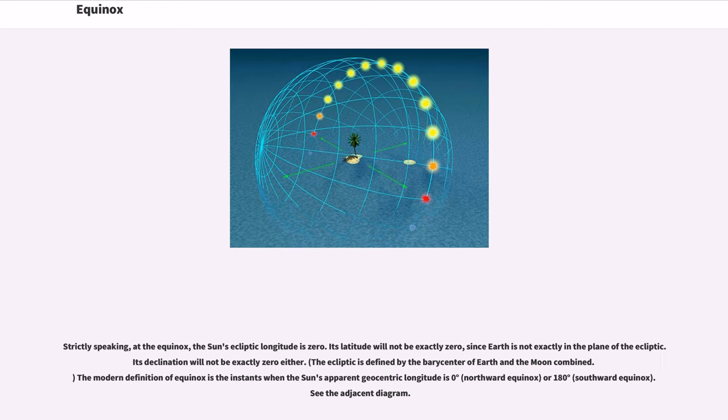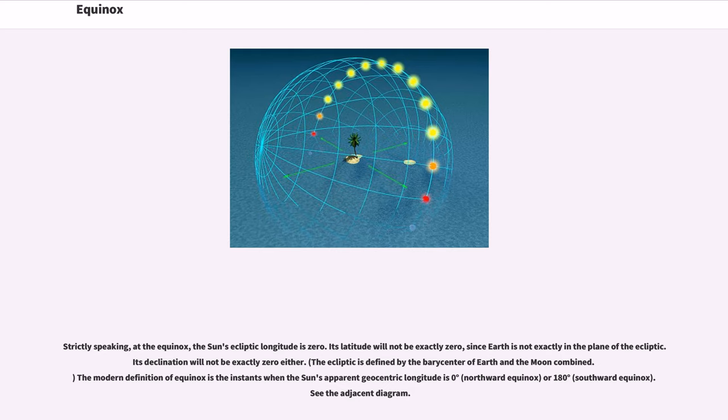Strictly speaking, at the equinox, the sun's ecliptic longitude is zero. Its latitude will not be exactly zero, since Earth is not exactly in the plane of the ecliptic. Its declination will not be exactly zero either.